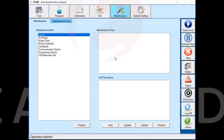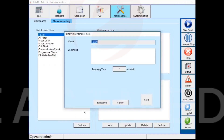The reset function causes all parts of the instrument to perform a reset action to detect if every part is working properly. When an operation is not proper, the machine will alarm. Reset function should be performed every day when starting the machine.